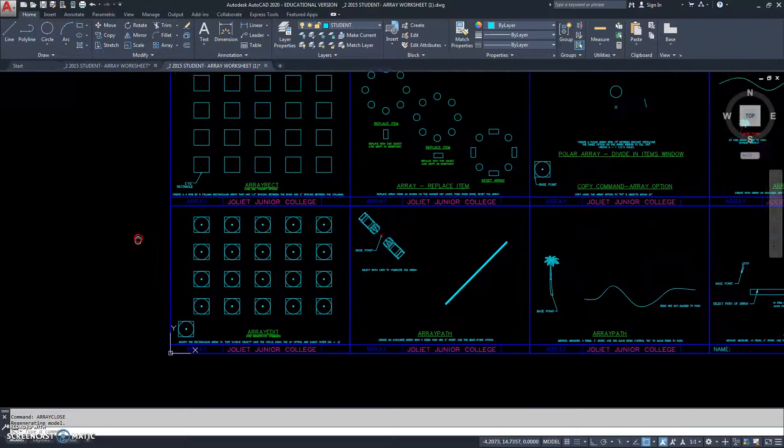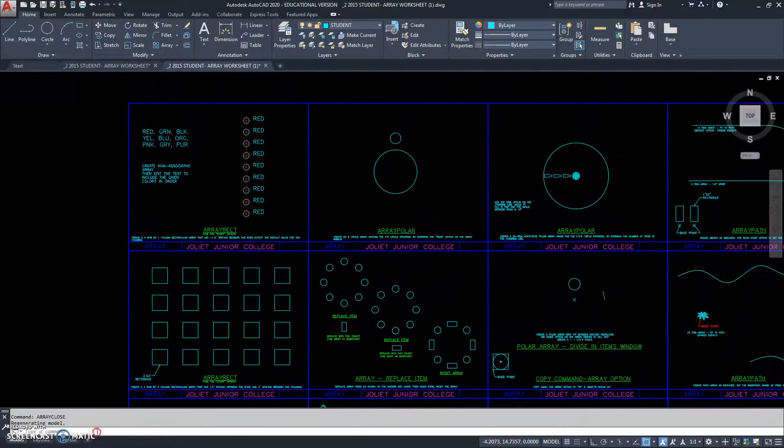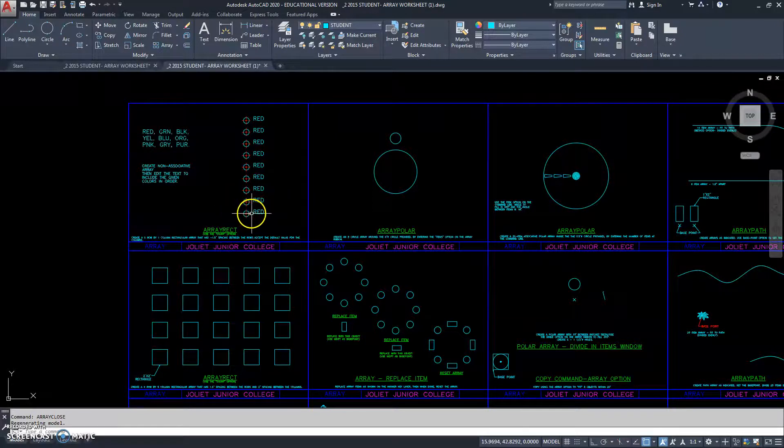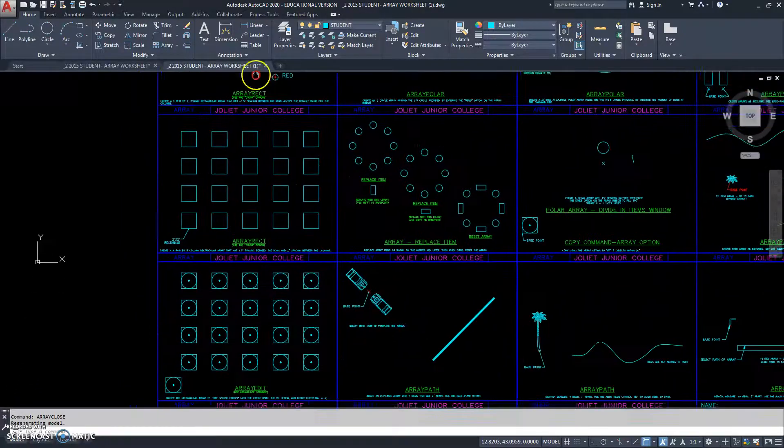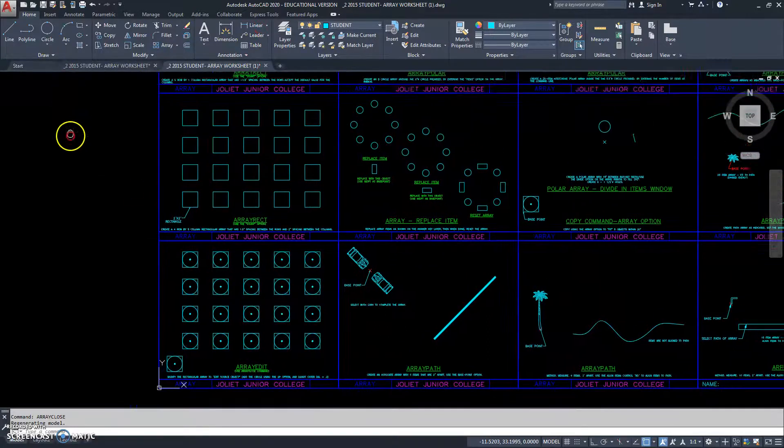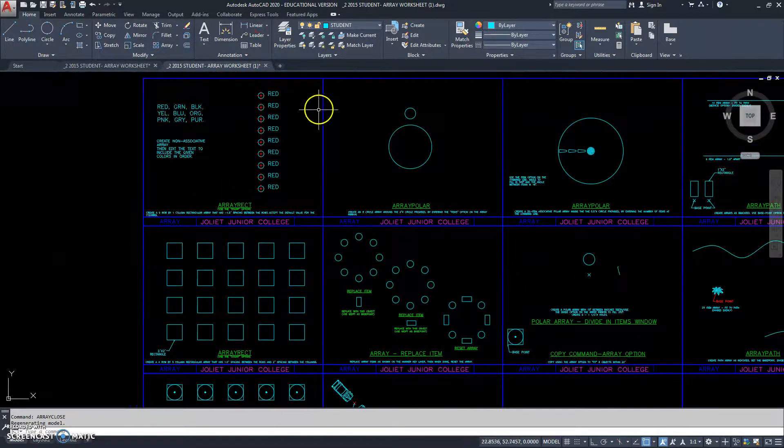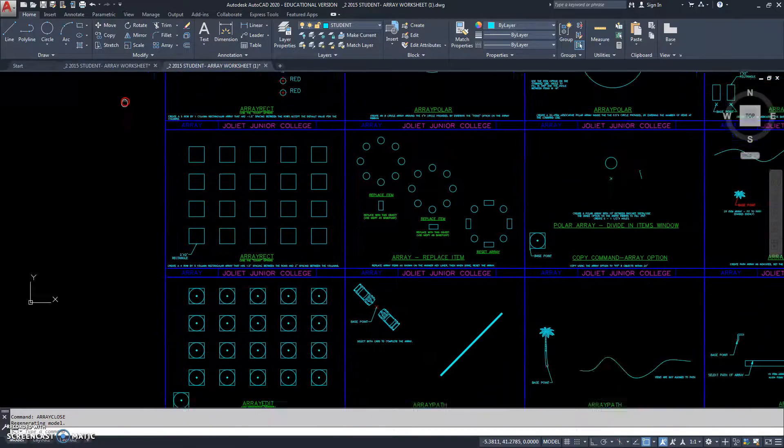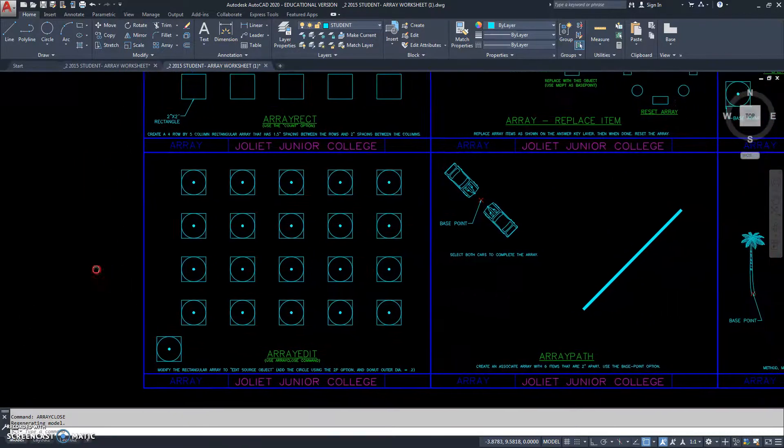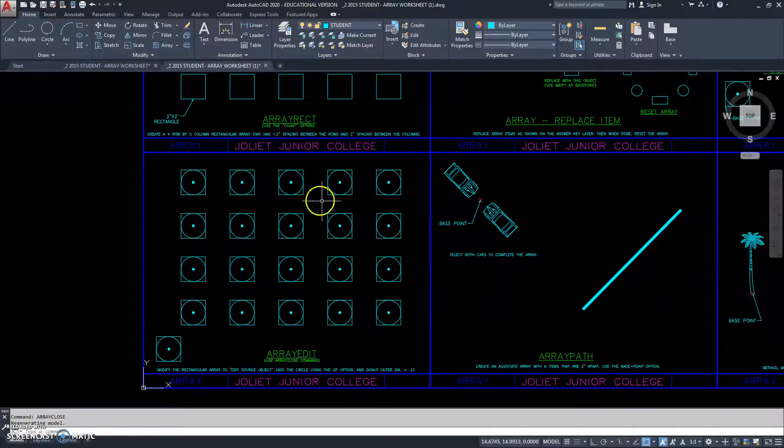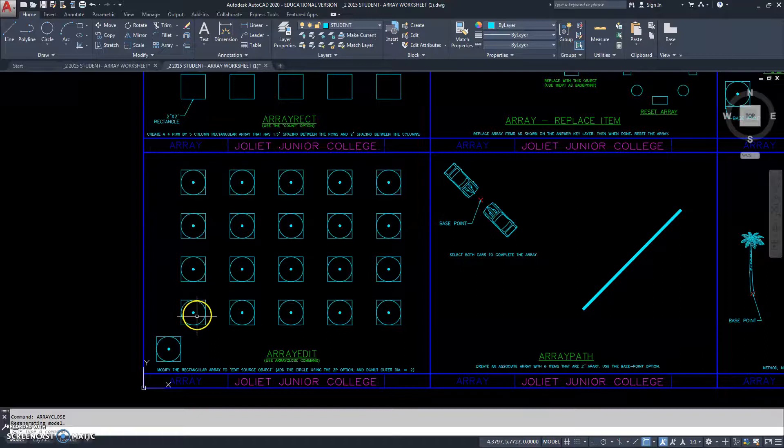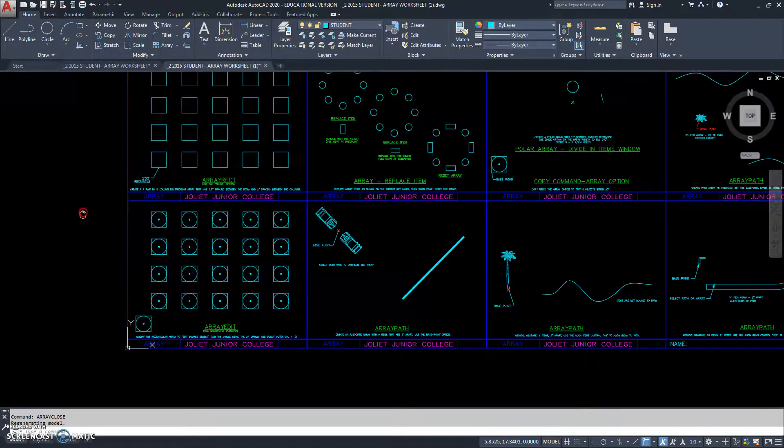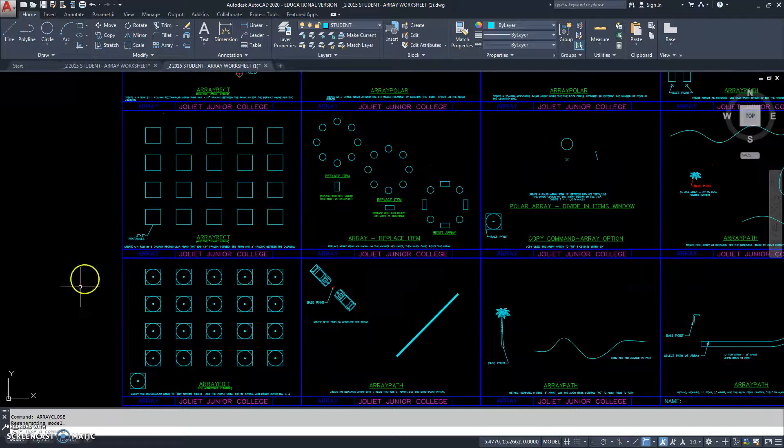And, my array has taken on the changes that I made to this source object. So, now you can see why we had to create this one as a non-associative. Because, anything I do to one of the objects, it's going to change it to all the objects, just like you see here. So, I would not have been able to change this text without it changing all of them and making them the same. So, we had to create a non-associative array at the top. But, an associative array also has power. Because, I've changed everything by changing one. And, that is the end of this video.